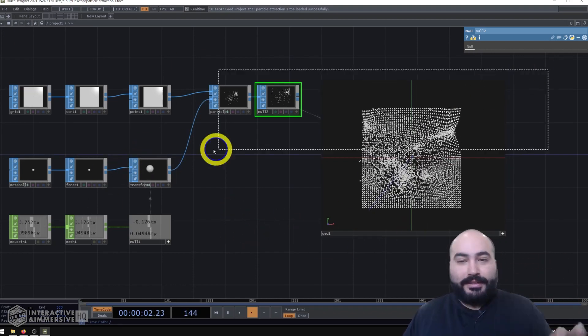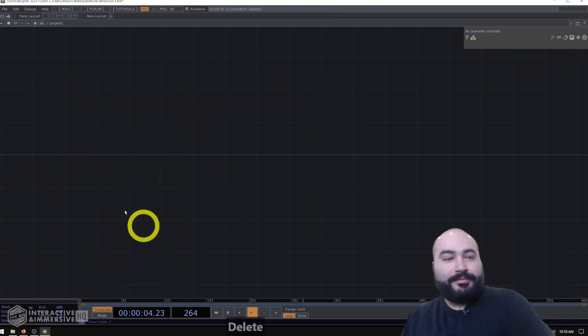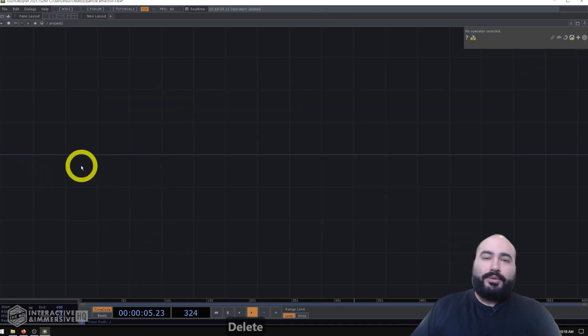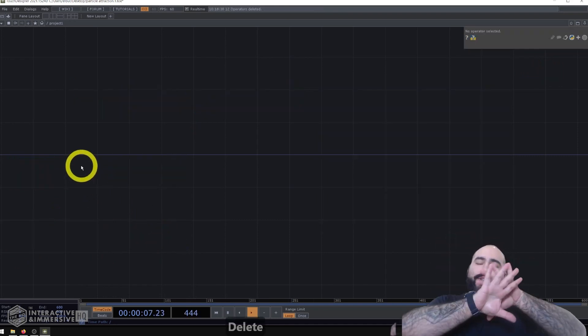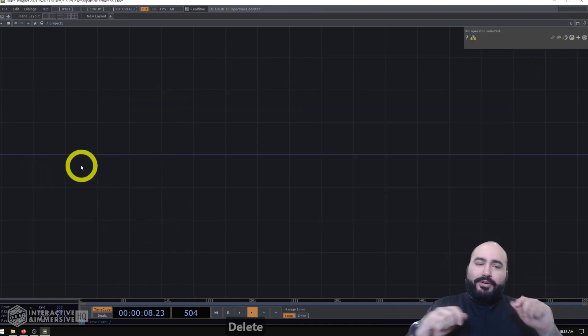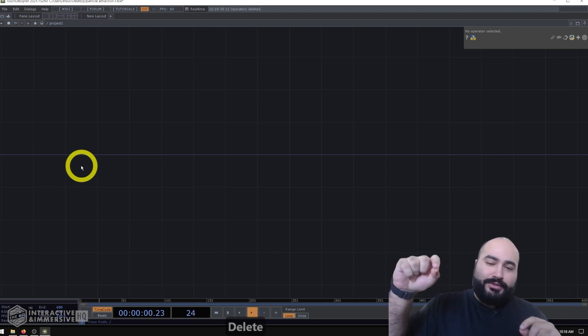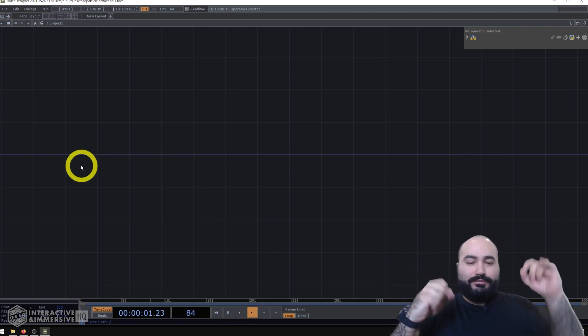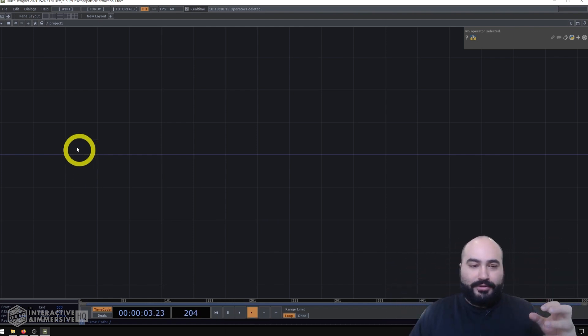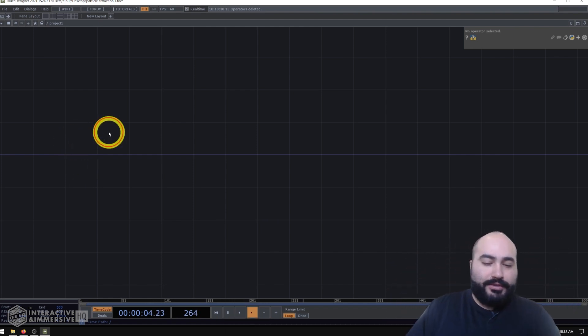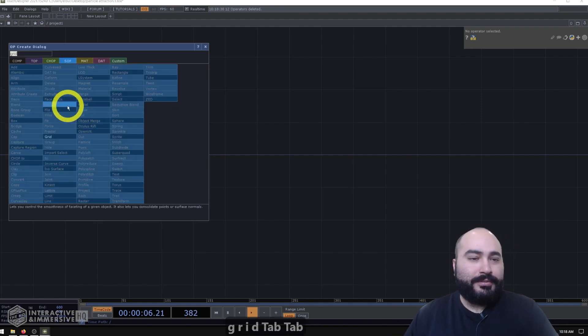So let's go ahead and delete everything here and start again. In this example, what I want to do is have just a field of particles and then be able to use my mouse to essentially repel or attract those particles. So let's start first with our particle system.